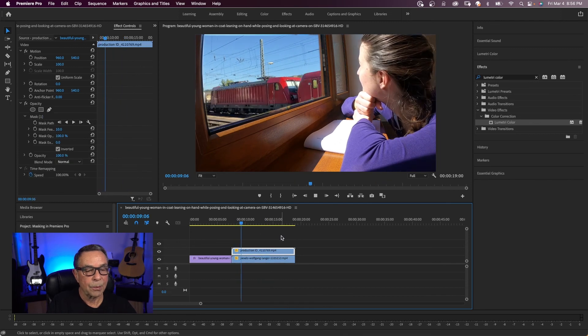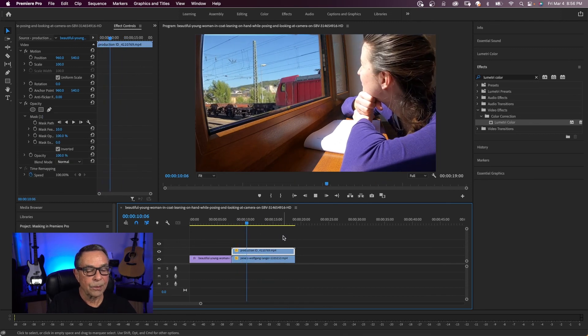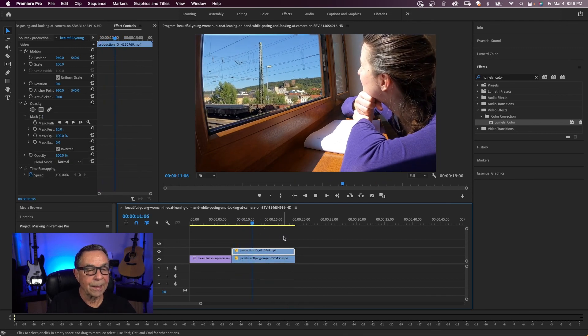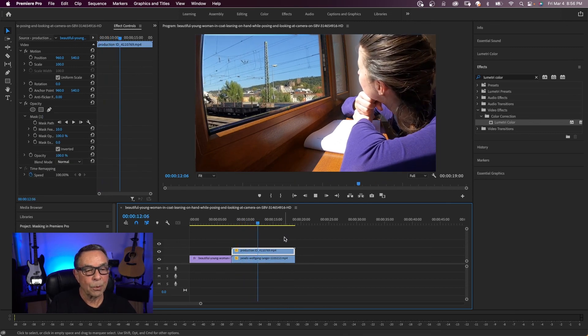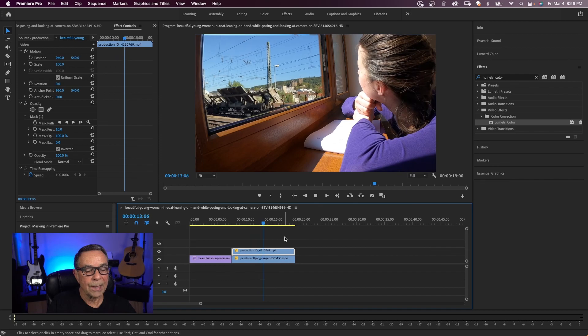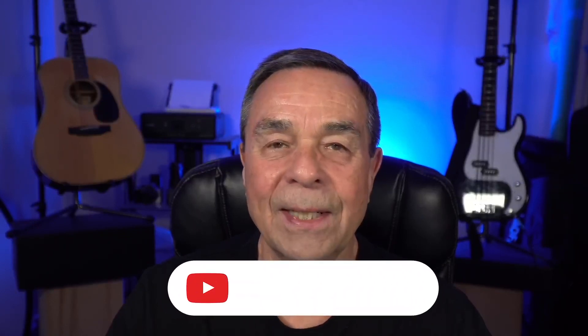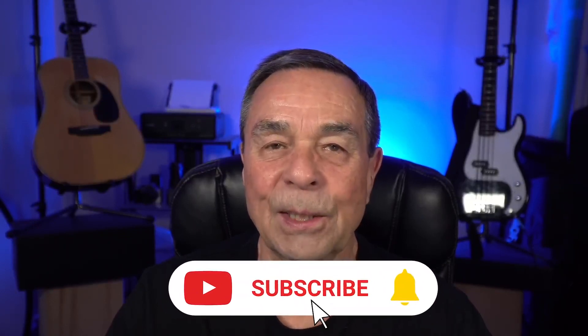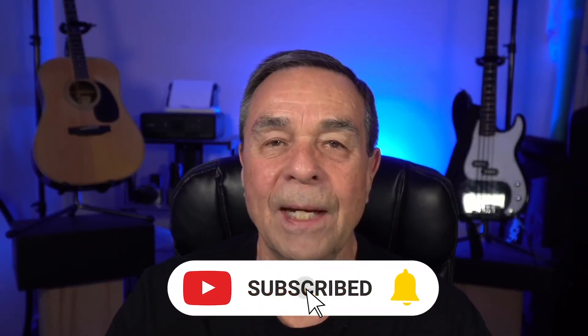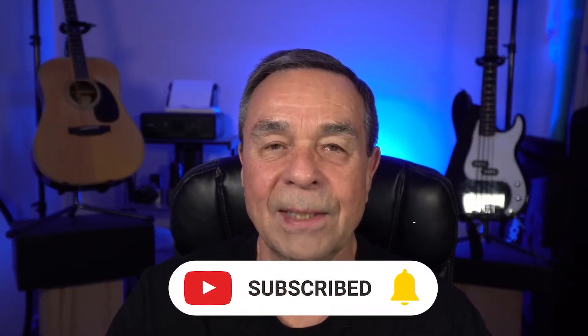So it's like she's looking out a window at the train going by. So that's an example of using masking in multiple layers. If you want more tutorials like this, click on one of the videos on the screen now. If you haven't already like share and subscribe. And remember, it's never too late to learn. Thanks for watching. See you in the next video.